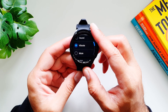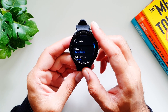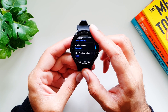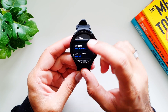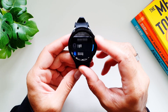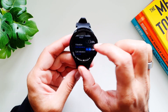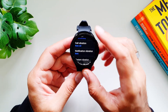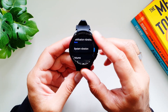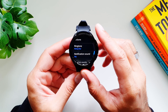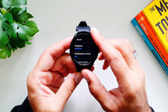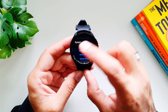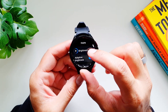Next is Sound and Vibration. Here you can set the sound profile — vibrate, mute, or sound — and choose the vibration type: short, long, light, or strong. This watch actually has a pretty strong vibration. You can also adjust call vibration, notification and system vibration, volume, ringtone, notification sound, and system sounds.